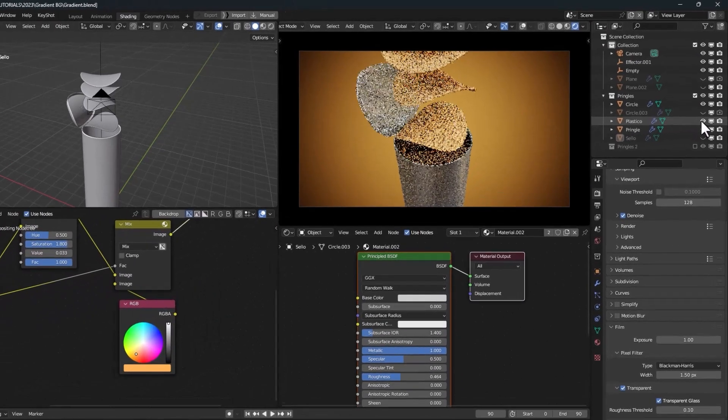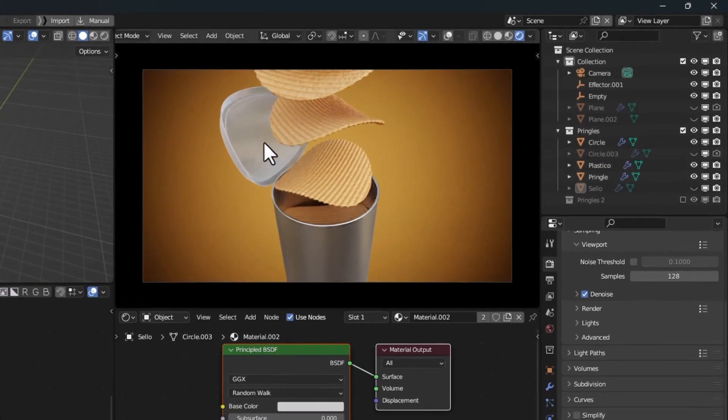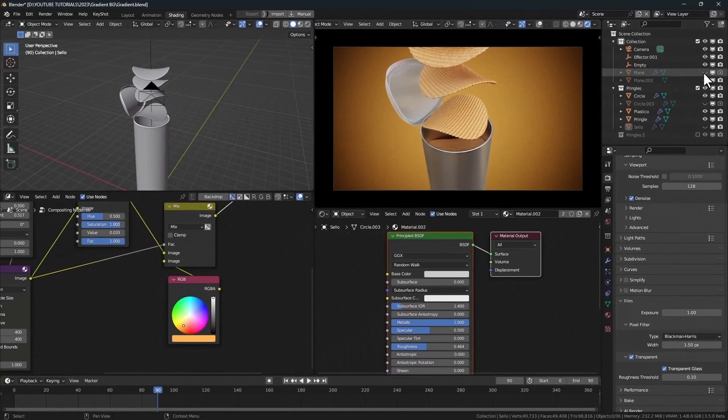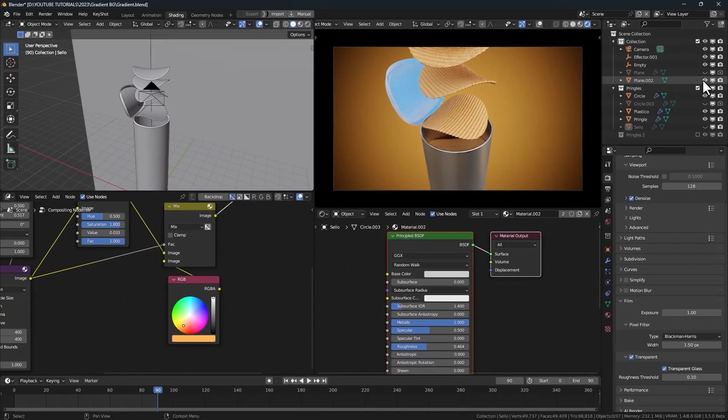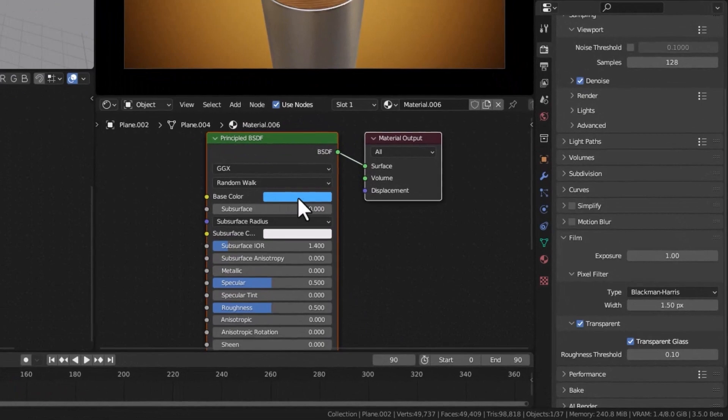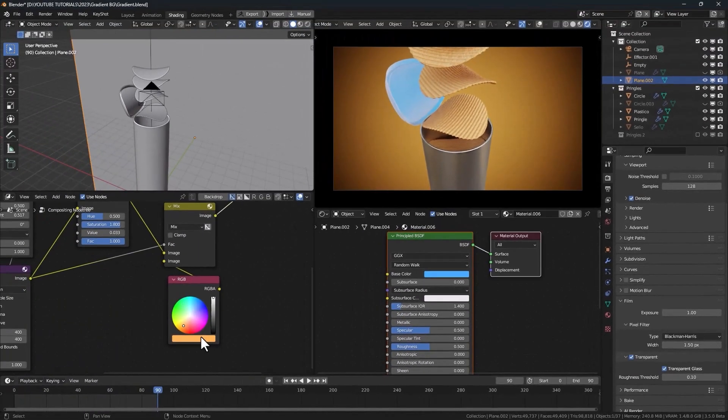If you have an object with a transparent material, you can add a plane and apply a material to it with the same color as the background.